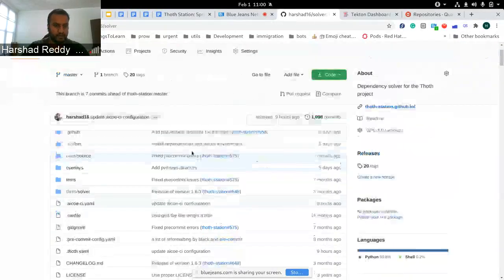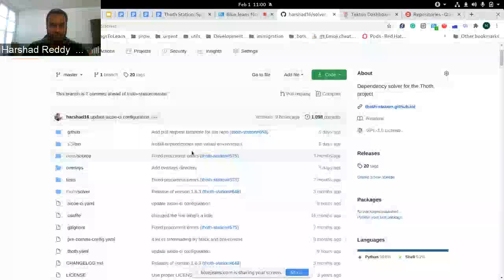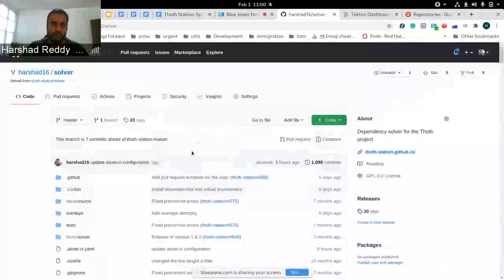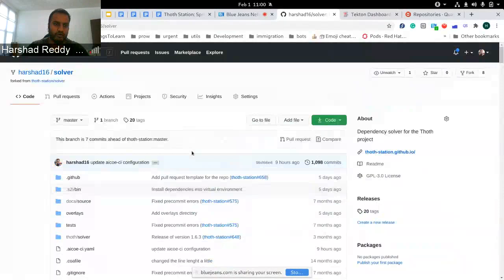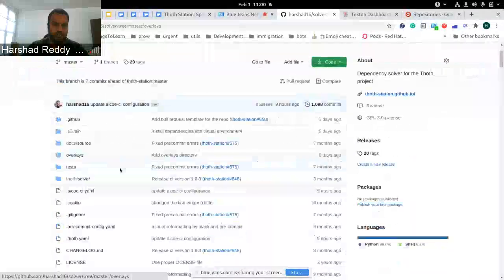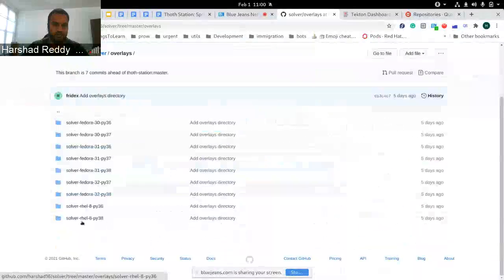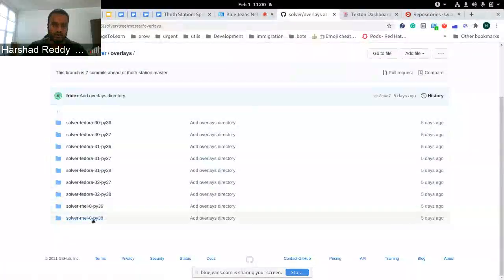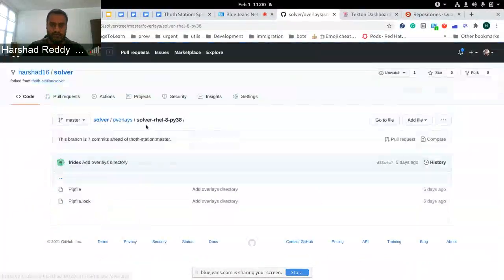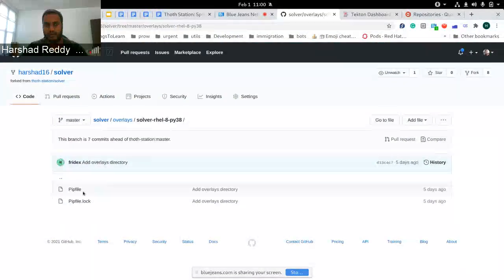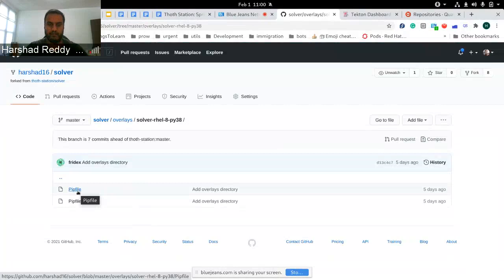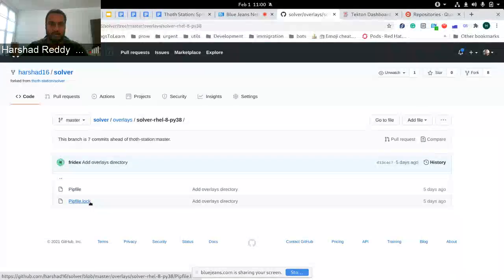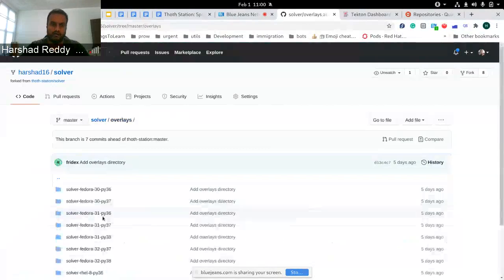This is a repository of Solver. I'm trying to show the demo on my fork. We have this overlay site where we have defined each and every environment which we want to build Solver for. For example, in one of the overlay sites there would be the Python packages dependency files.